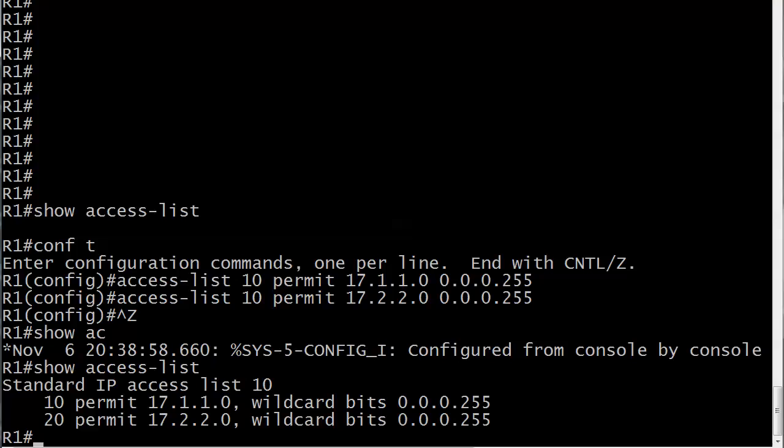When I ran show access list, you can see we've got something a little unusual. Standard IP access list 10. We're seeing exactly what we expect to see but you see these numbers 10 and 20. I'm not going to insult you by asking you to pick up the numeric pattern, but obviously they start at 10 and increment in 10s. The thing is, we didn't put that in. Those are put in by default and they can be used to allow us to edit an ACL, whether we're inserting lines in a particular place or we're removing lines of an ACL. We're going to do both here.